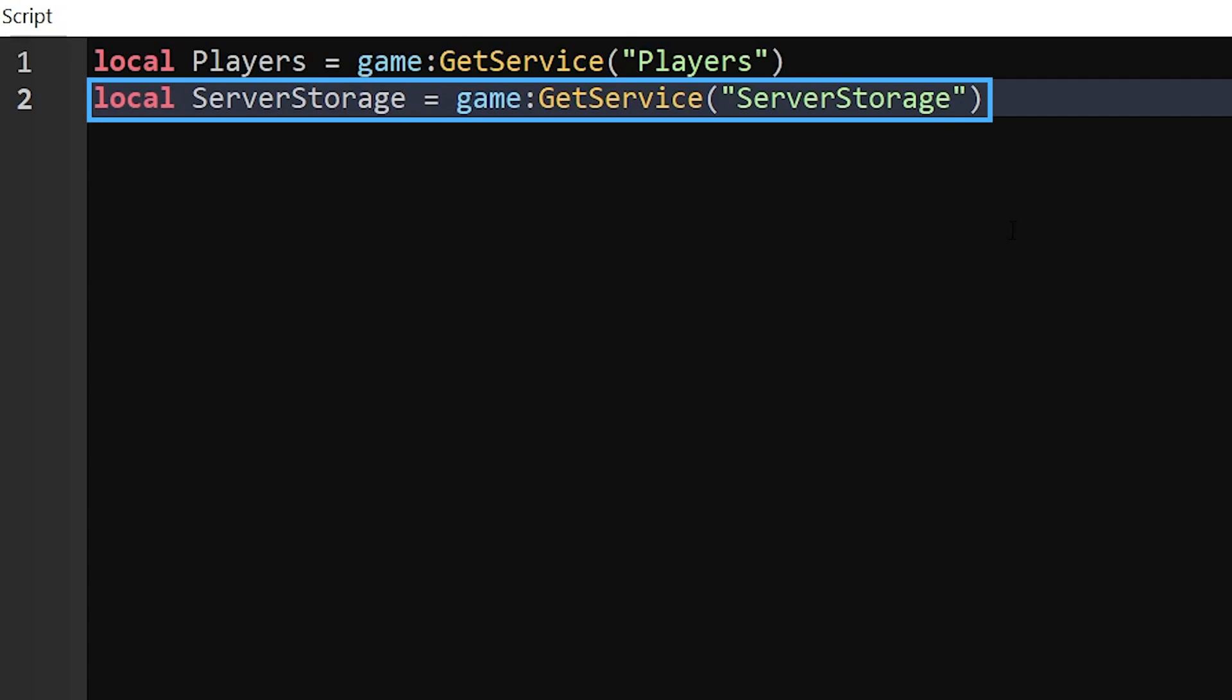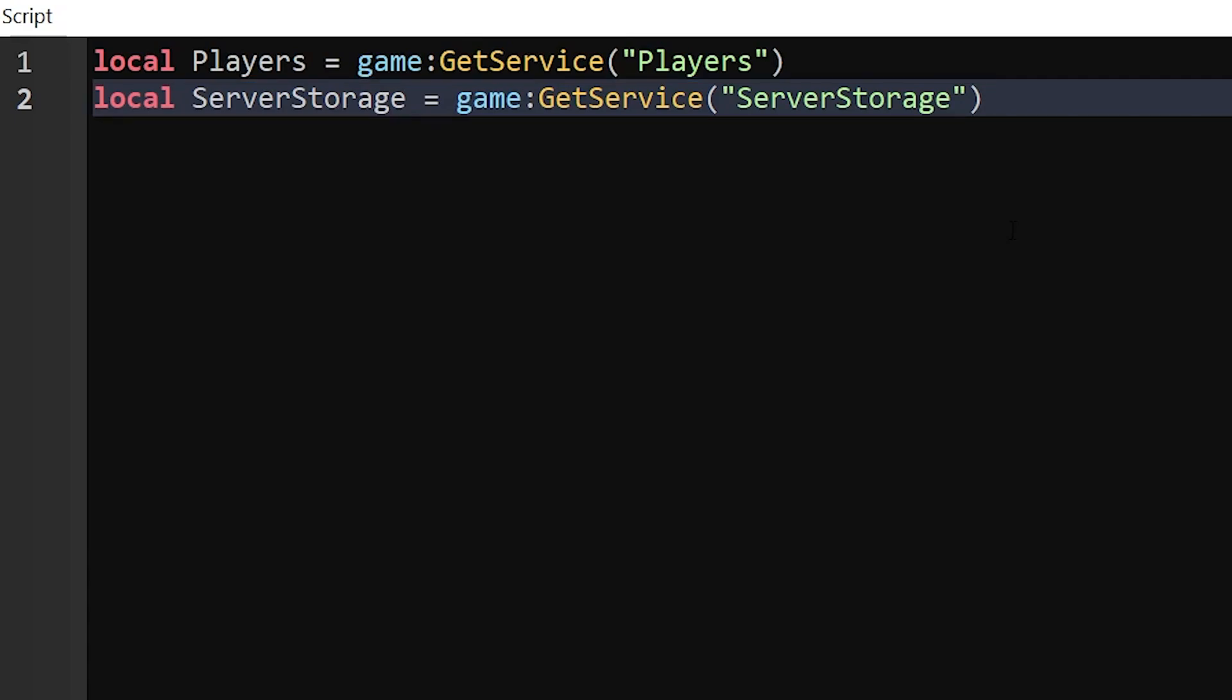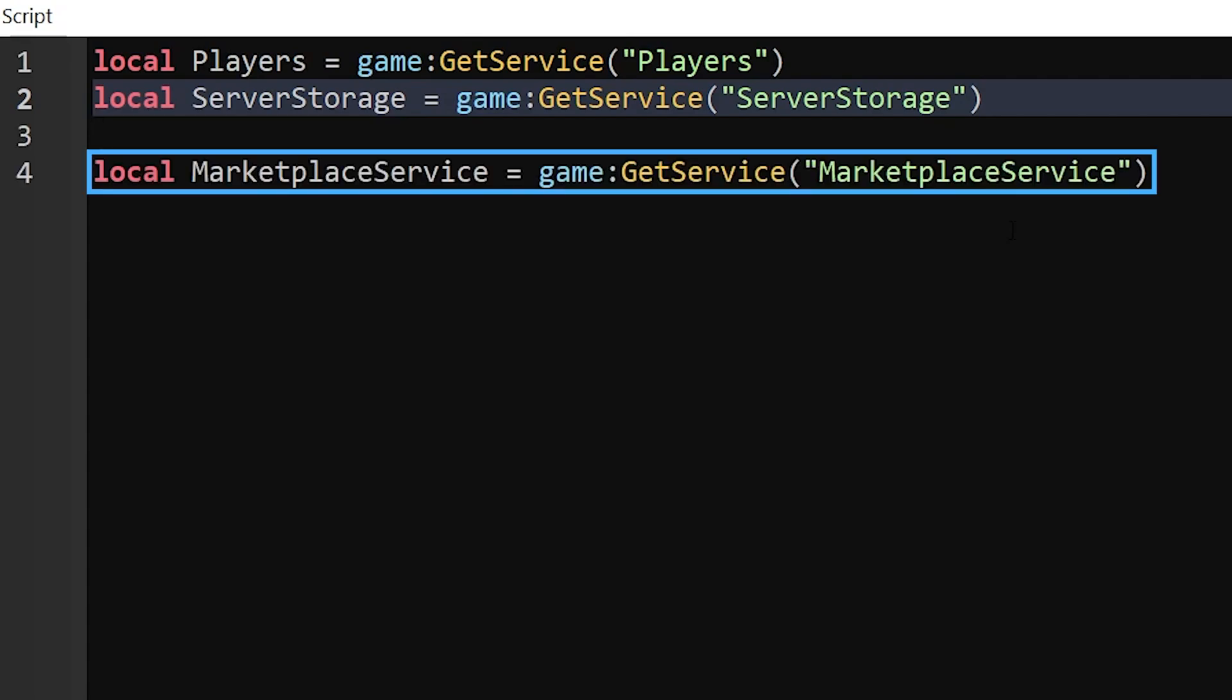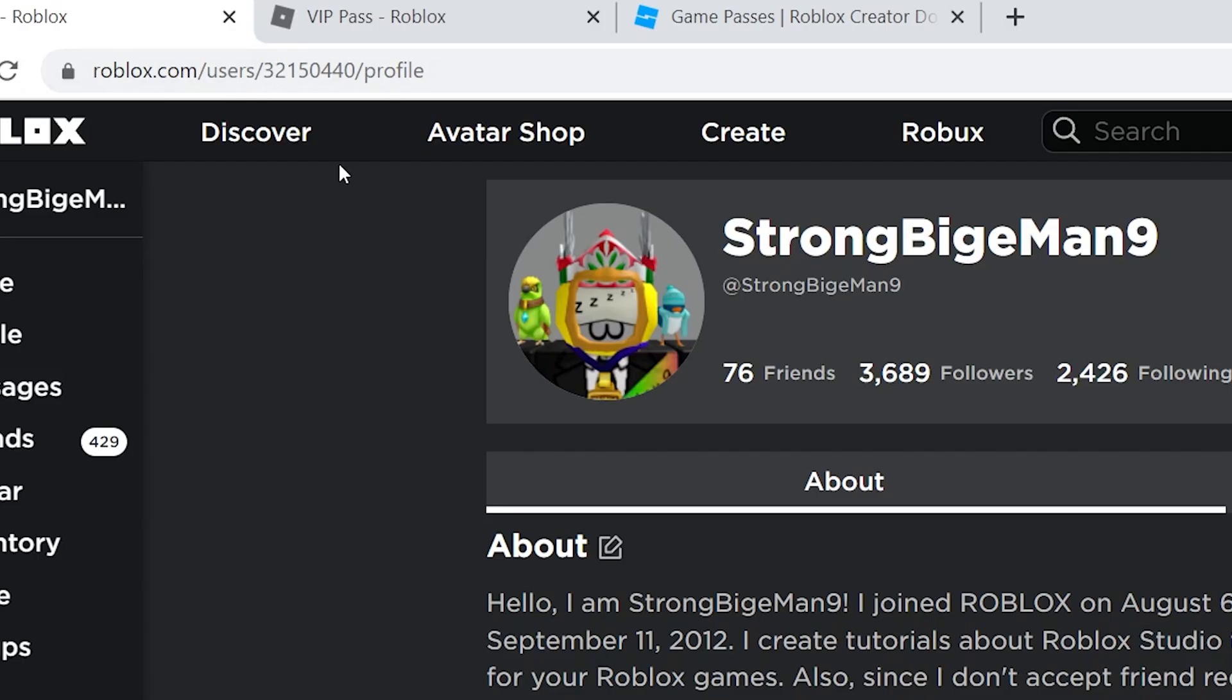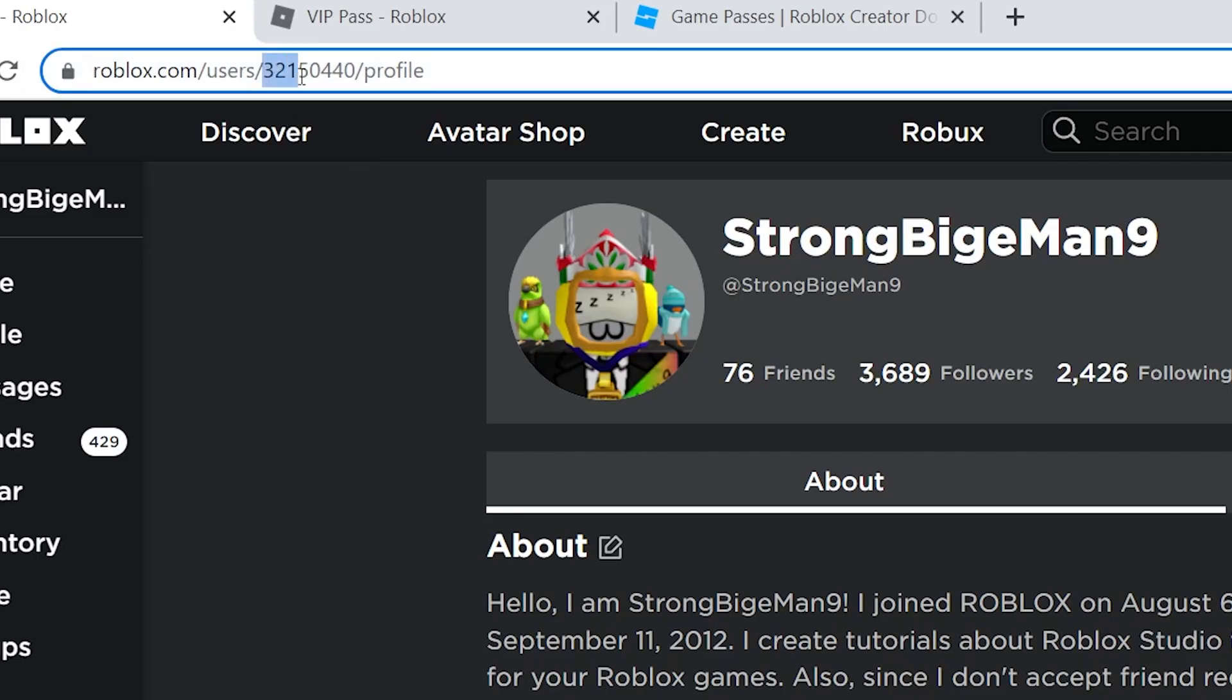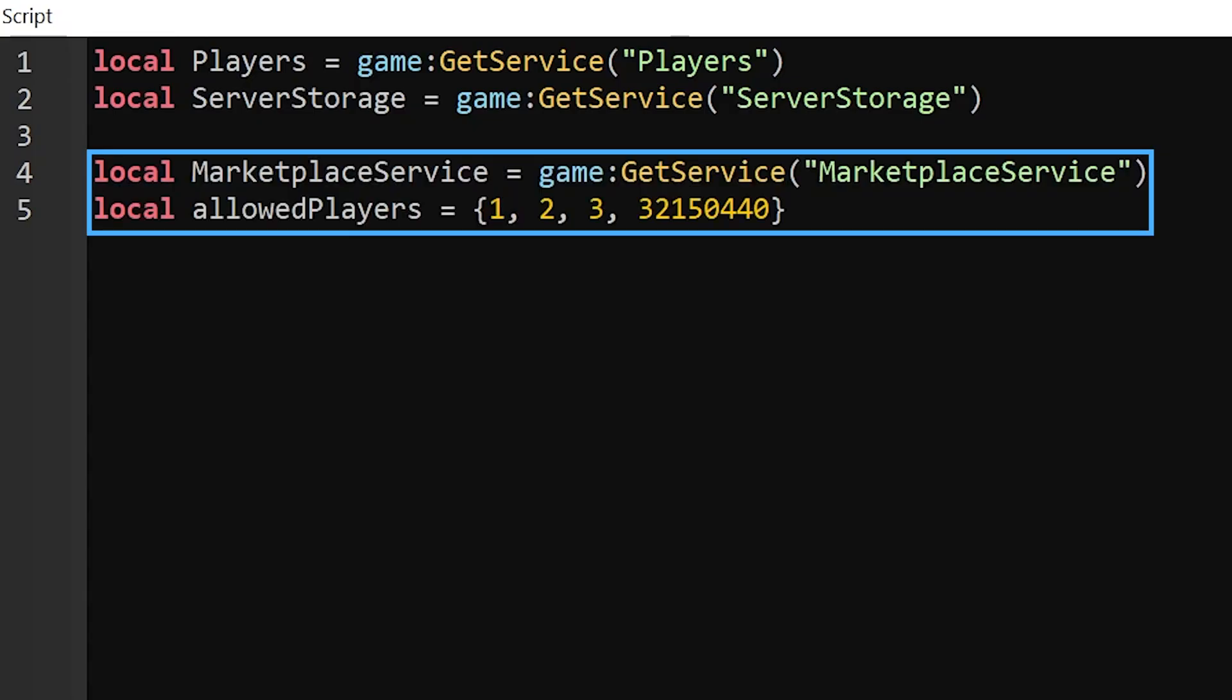First, this tells the script to go get the Players service because we will need to run some code when a new player joins the game. The next one tells the script to get the ServerStorage service because we will need to find the Freecam screen GUI to give it to the player. Finally, the third variable will be different depending on what you want to do. If you want it to be based on a game pass, this will get the MarketplaceService so we can check if the player owns a game pass later on. Or you can replace it with a list of user IDs so that you can choose exactly which players should have access to freecam. The numbers that you add here can be found in the search bar when you open a player's profile on the Roblox website. You can also have both.